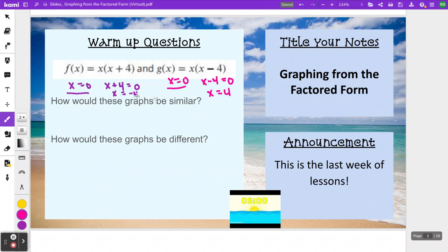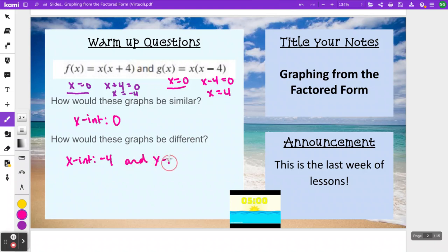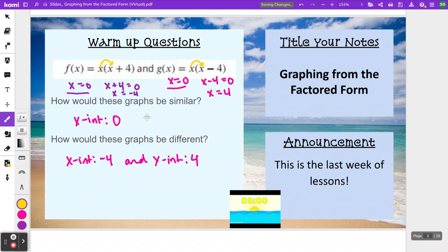So how would these graphs be similar? Well, they would both have x-intercepts at 0. How would they be different? One graph would have an x-intercept at negative 4, and the other at positive 4. We can also identify they're both quadratics — both equations have an x times x in them, so we know they're going to be parabolas. They would be similar in that they're both parabolas, but different because those parabolas are in different places.